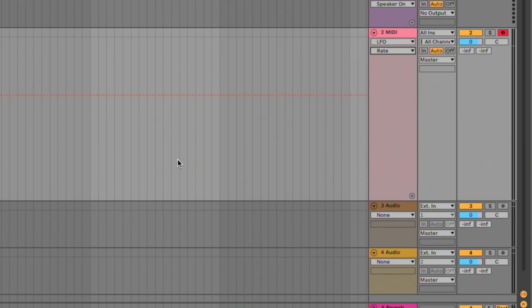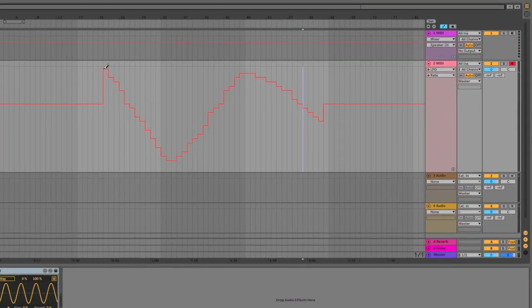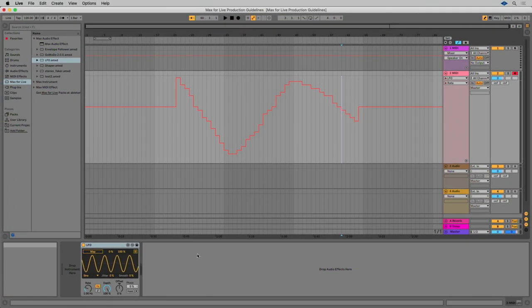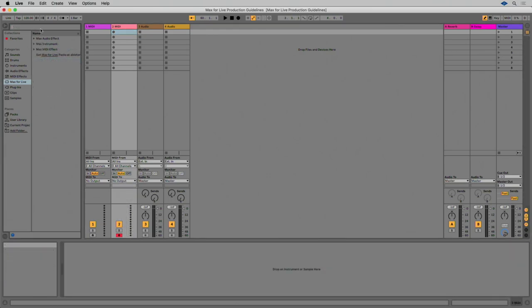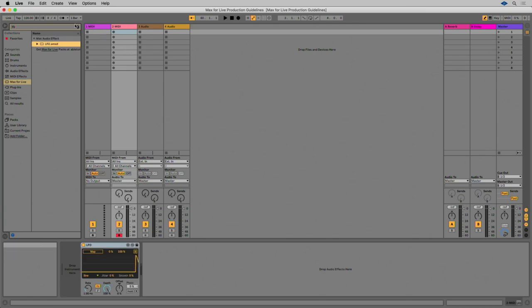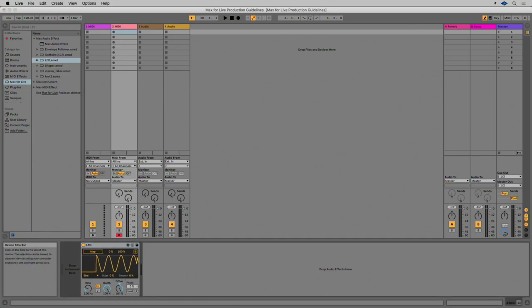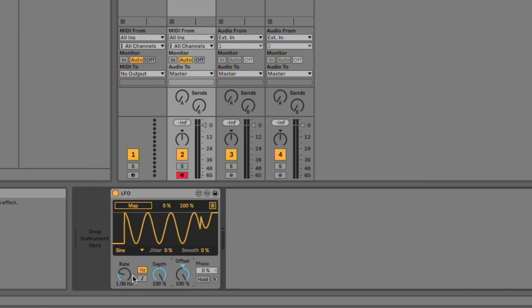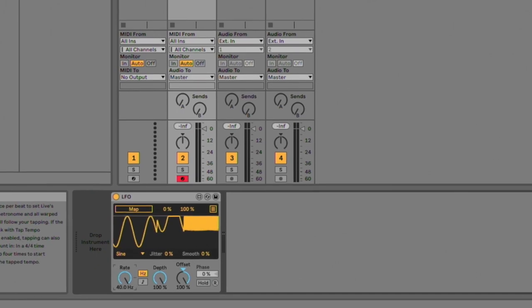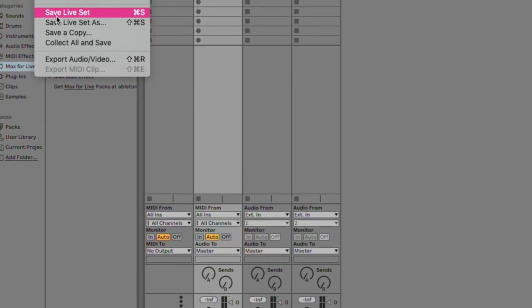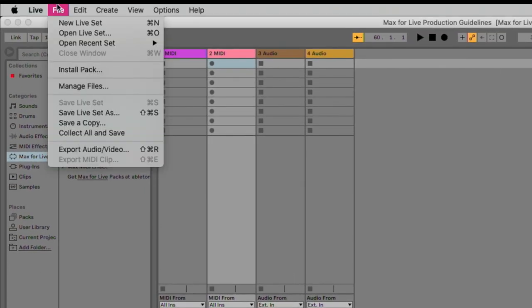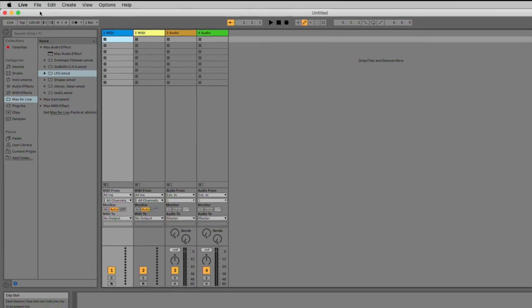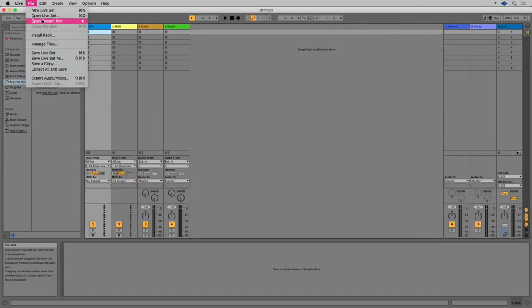Saving parameters. Usually, users of Max for Live devices expect all device parameters to be stored and recalled correctly with the Live set or a Live preset. Otherwise, the device is of limited use when customized. To check this, open the amxd file in Live. Change some parameter values and then save and close the Live set. Re-open the save Live set to verify that the parameter settings are recalled correctly.